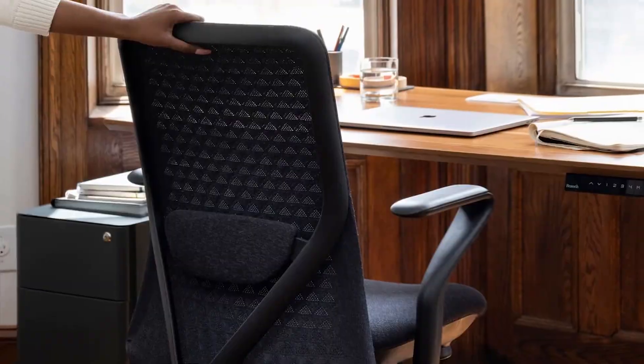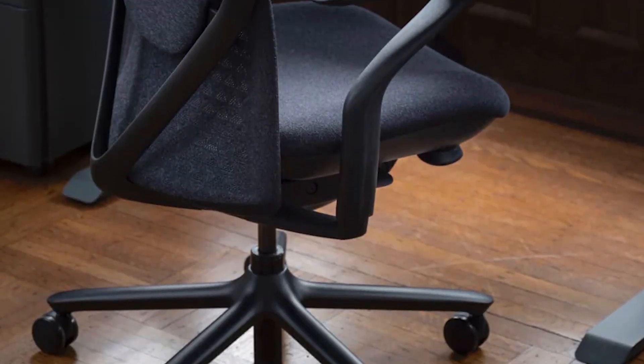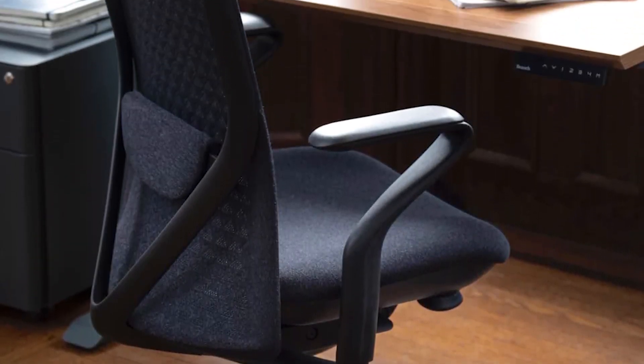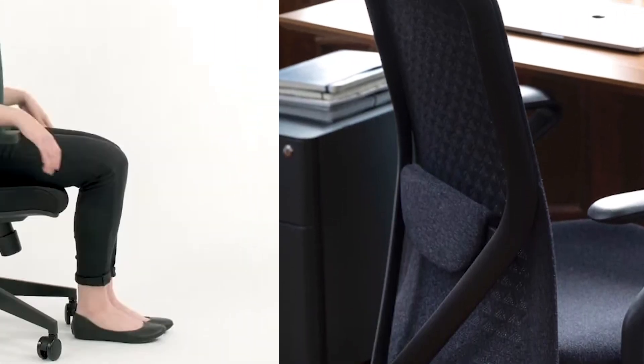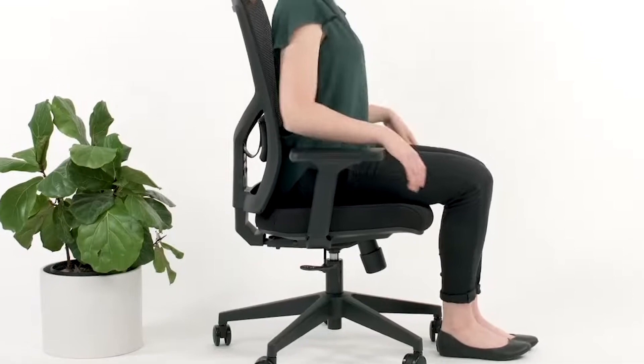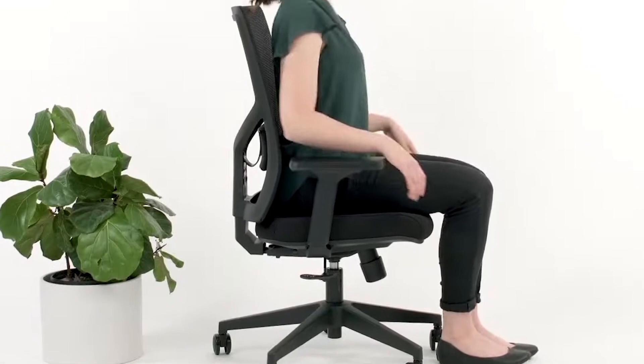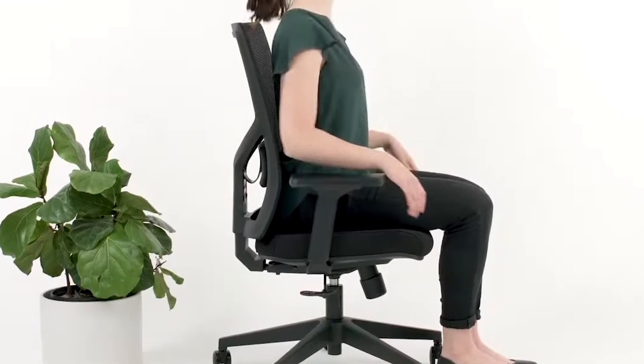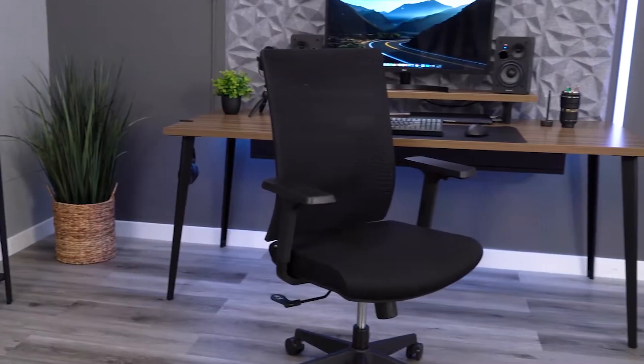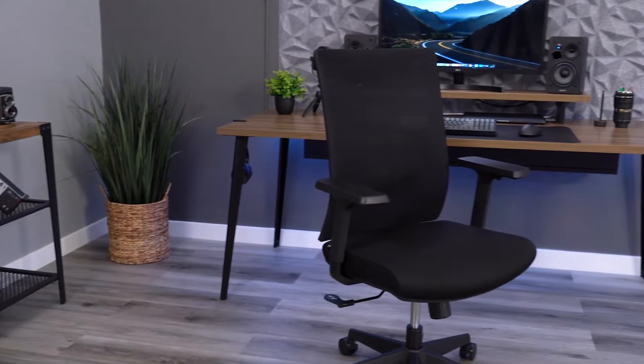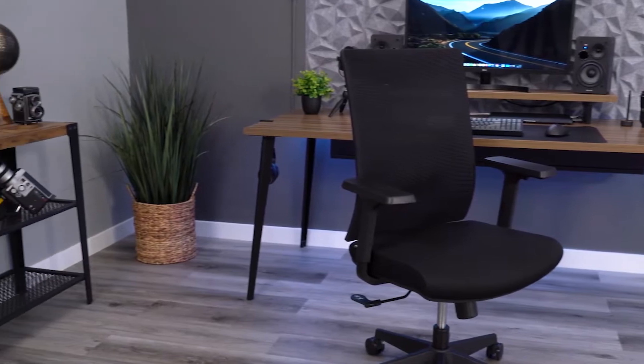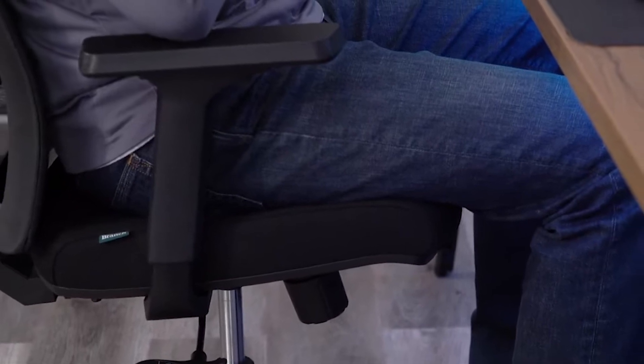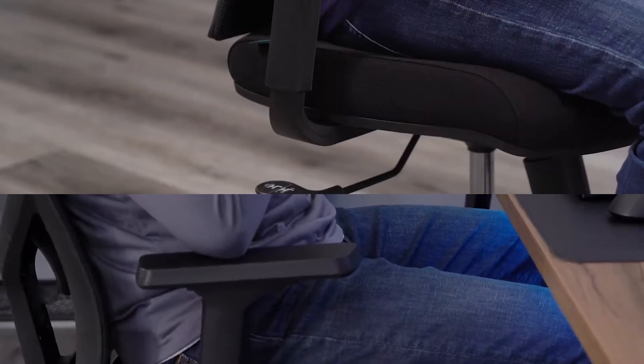Boasting six adjustable points including tilt lock, seat height, depth, armrest height, lumbar height, and tilt tension, the Verve Chair offers a tailored seating experience for the demanding schedules of office warriors. Its ergonomic prowess encourages optimal posture, a vital factor for enduring lengthy tasks.